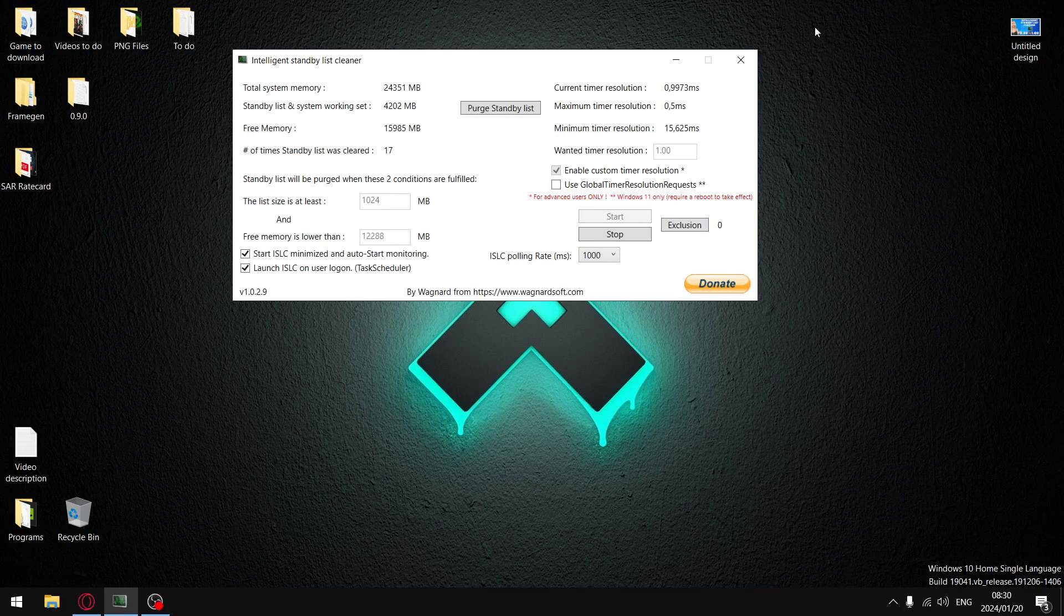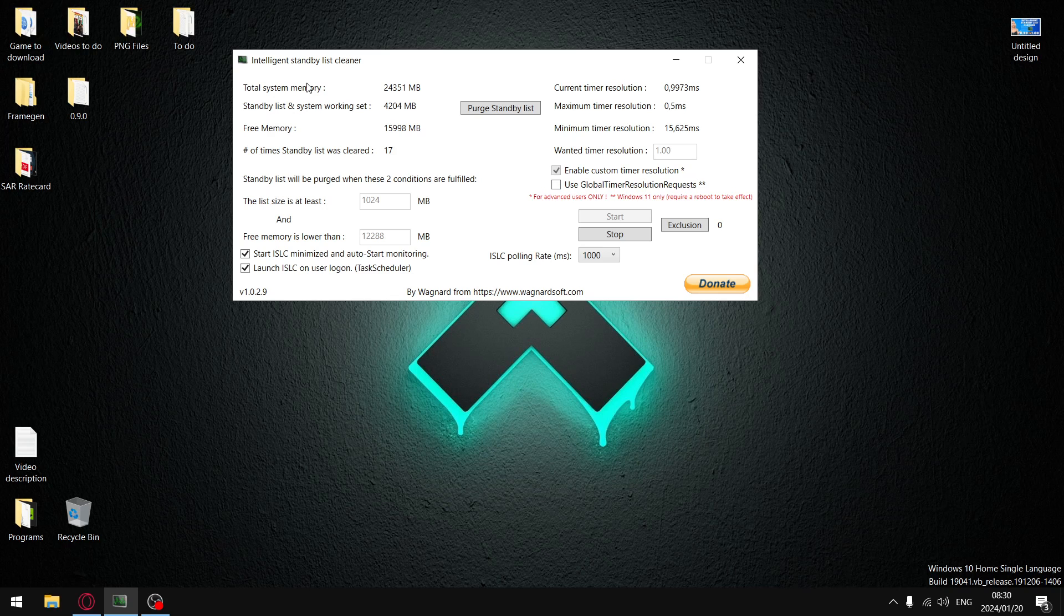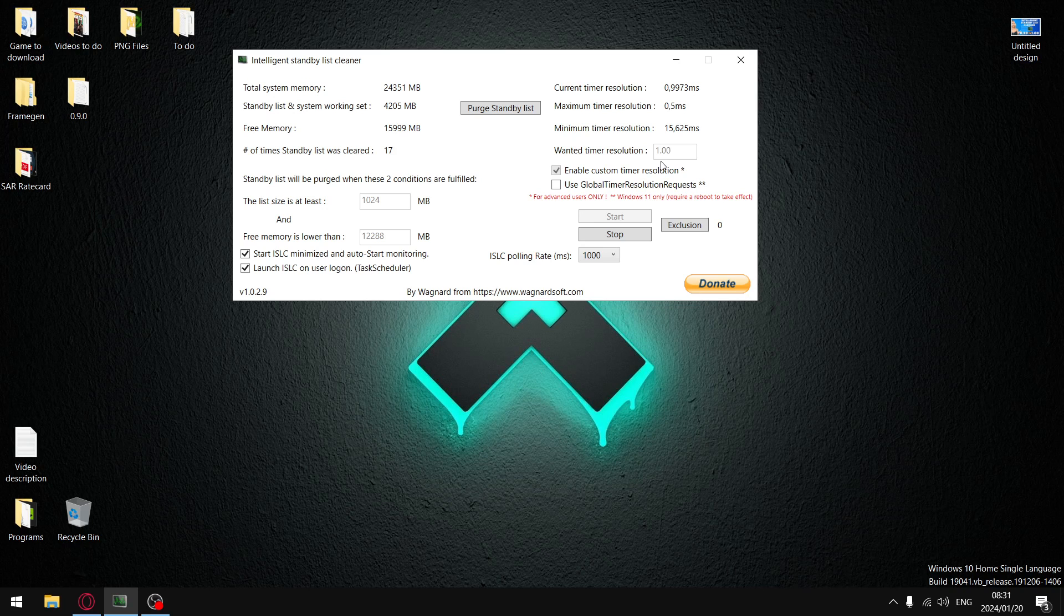A viewer from last week asked me to compare the results between setting Intelligent Standby List Cleaner, setting your timer resolution to 0.5 versus setting your timer resolution to 1.0. So this isn't going to be a long video, that's what I'm testing. So let's get to my results.